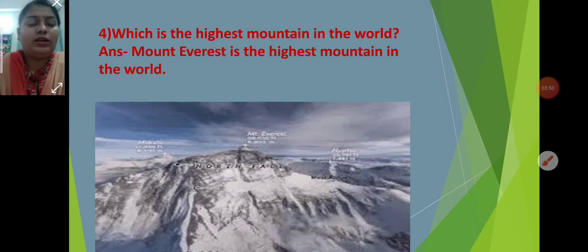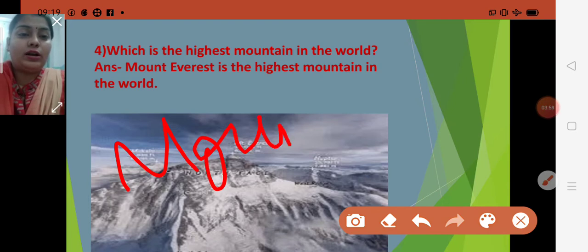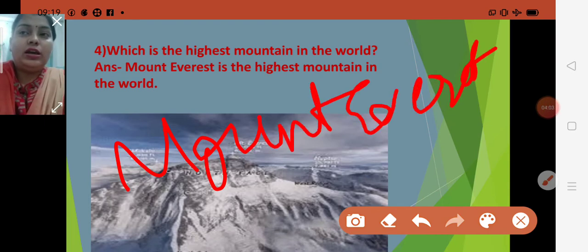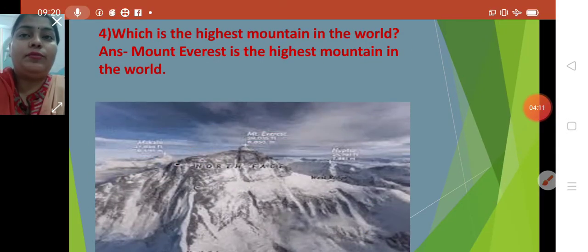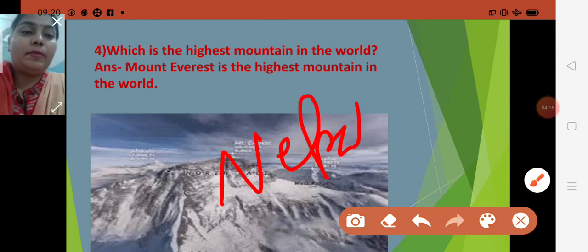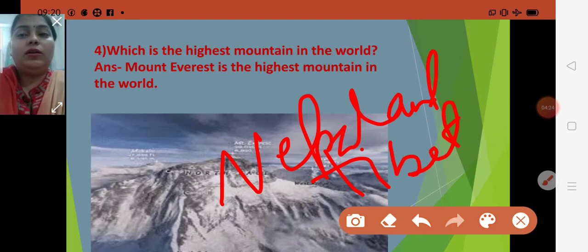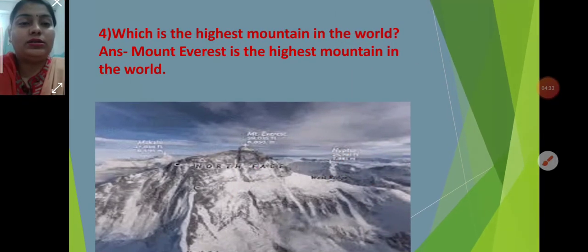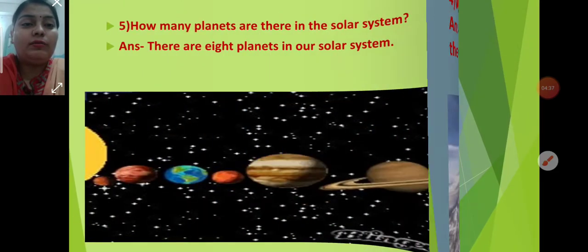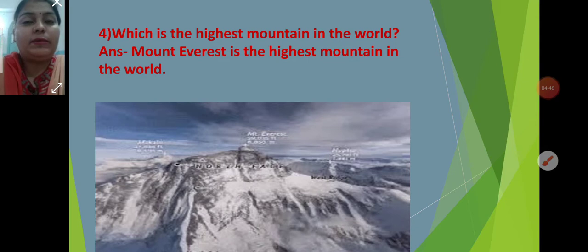The fourth question is: which is the highest mountain in the world? Mount Everest — M-O-U-N-T E-V-E-R-E-S-T — is the highest mountain in the world. It is located between Nepal — N-E-P-A-L — and Tibet — T-I-B-E-T — in an autonomous region of China.